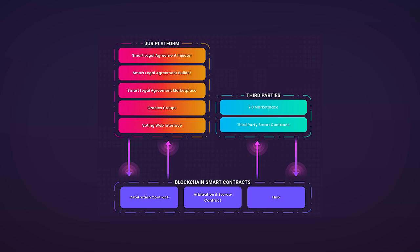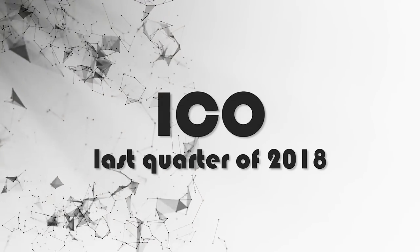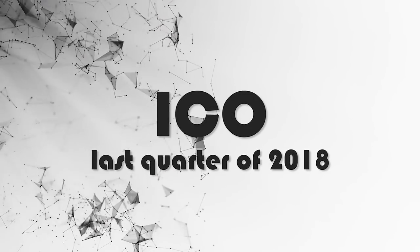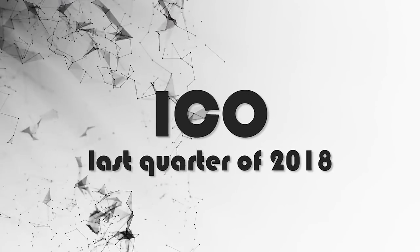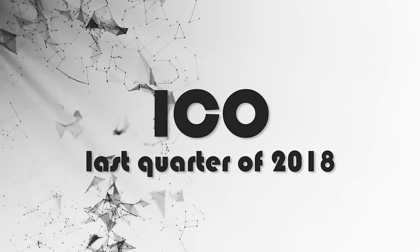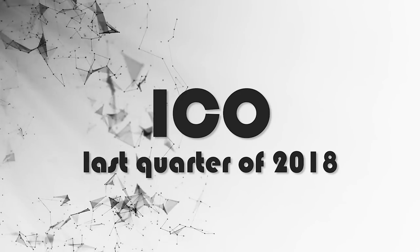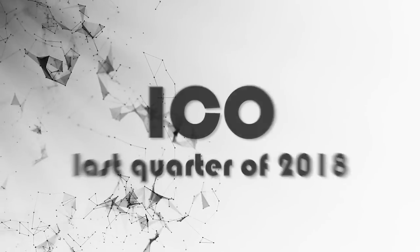The date of the ICO has not yet been announced, but is expected to take place in the last quarter of 2018. However, some token sale details are already available.